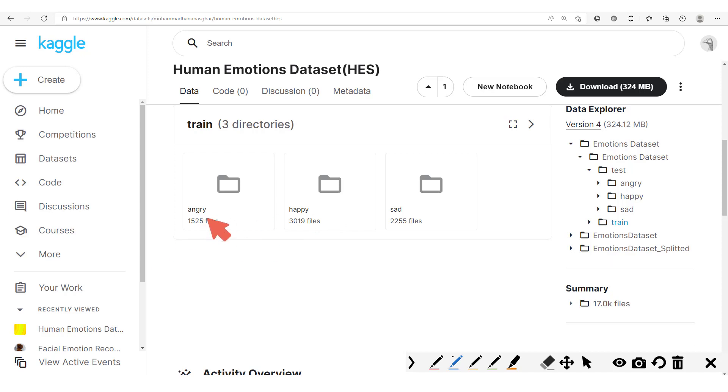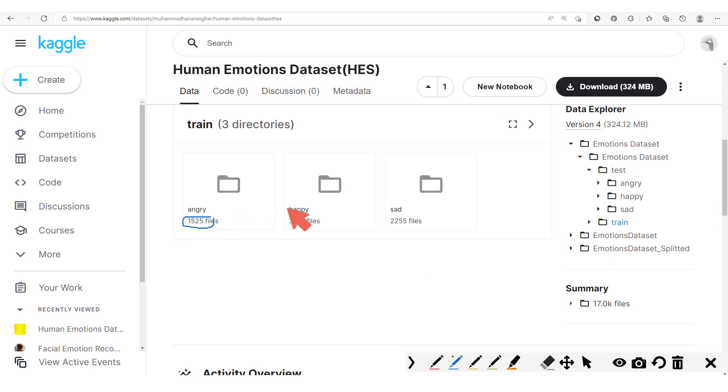So here we have this dataset, our training dataset made of 1,525 data points for angry, 3,019 for happy, and 2,255 for sad.